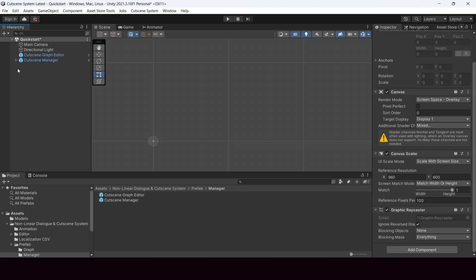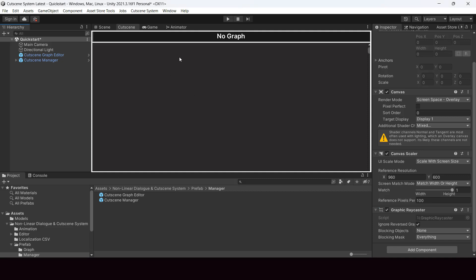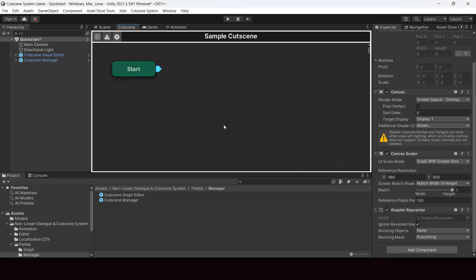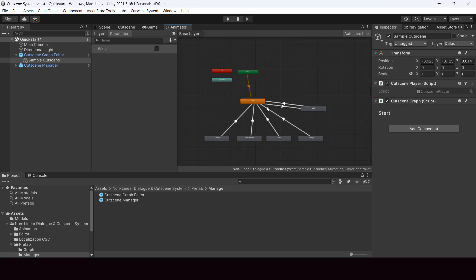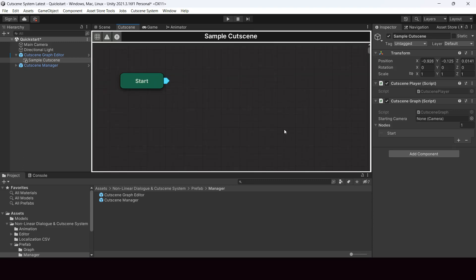To start creating a cutscene, open the cutscene editor window and dock it. From here we have to create a cutscene graph — just right-click and select 'Create Cutscene Graph', and name your cutscene, for example 'Sample Cutscene'. This creates a cutscene graph with a single start node. The editor is similar to the animator editor in Unity — you can zoom in and out with the scroll wheel and pan by holding the scroll wheel or the alt button.